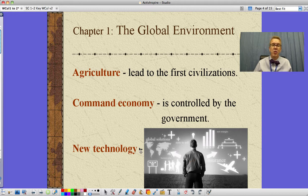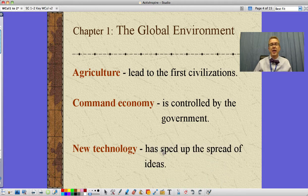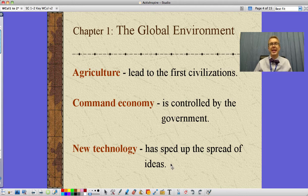The new technology that we're talking about today, like this, has sped up the spread of ideas. As I mentioned in class, I can send out a tweet and it gets to everyone around the world instantly. I don't have that many followers, so don't be looking for that anytime soon.